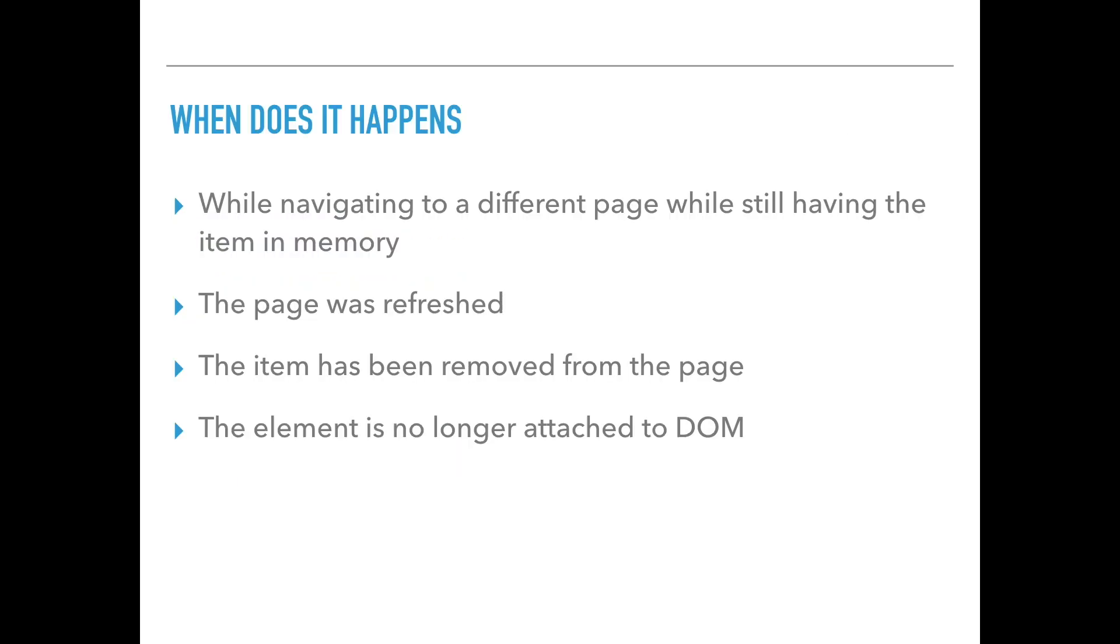So when does it happen? First, it can happen while we navigate to a different page while we're still holding the specific web element in memory. Also, whenever a web page is refreshed, think about it that you have an object in your memory, and then the page is being refreshed, and everything is being redrawn to the screen. Now, the element that you've held in the memory has different references, different pointer in the memory. That's why you can no longer use it.